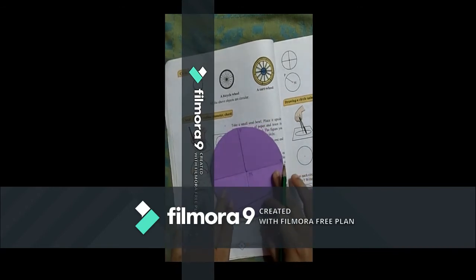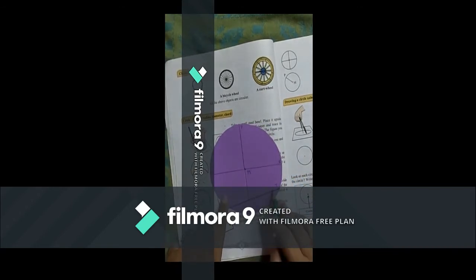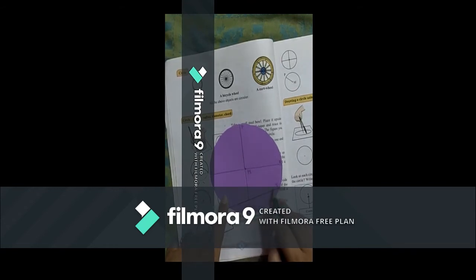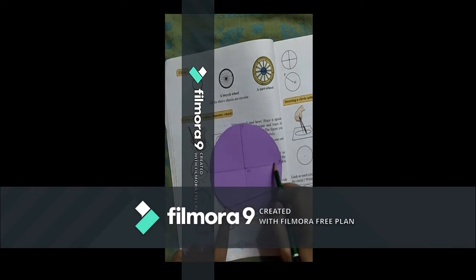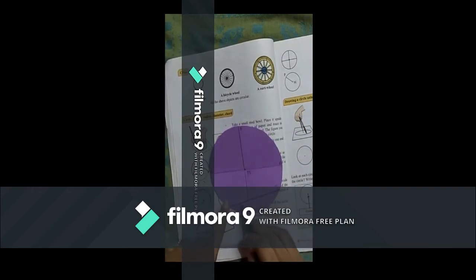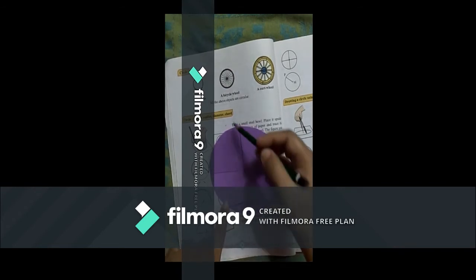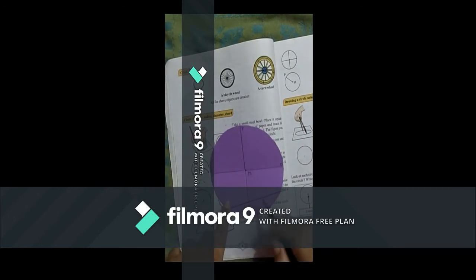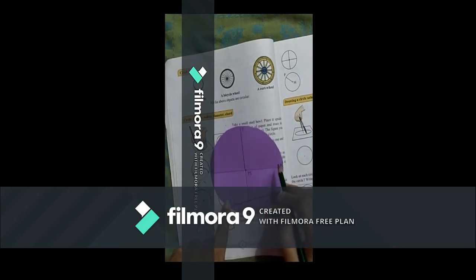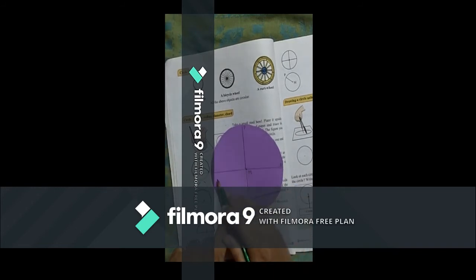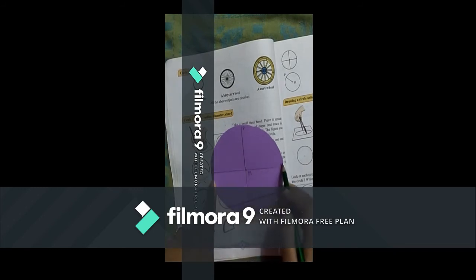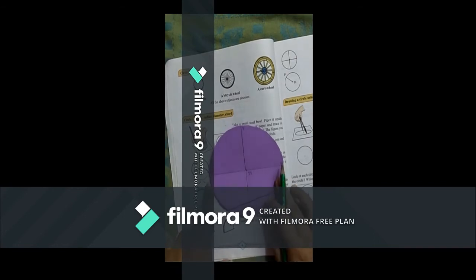Let's take a quick recap. What is a chord? A chord is a line segment that joins any two points on the circle. Remember: the diameter is a chord, but a chord is not a diameter. Also, the diameter is the longest chord of the circle.